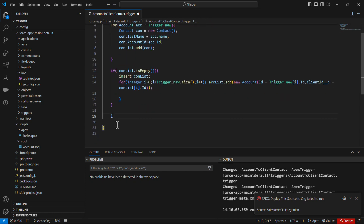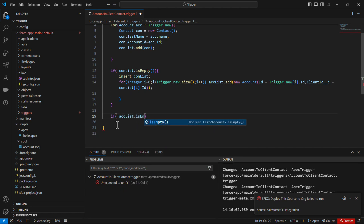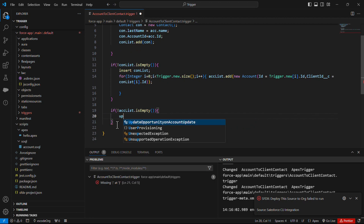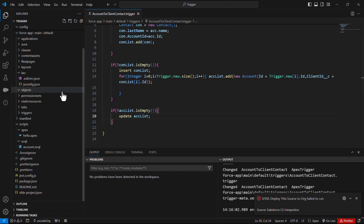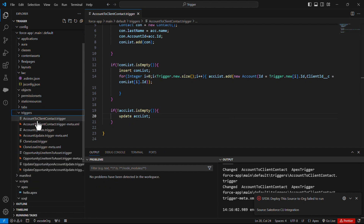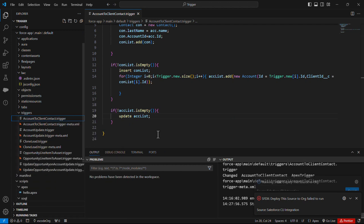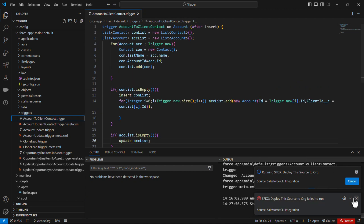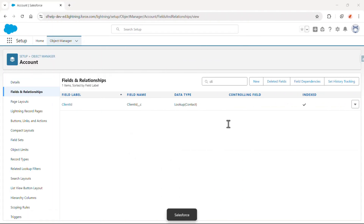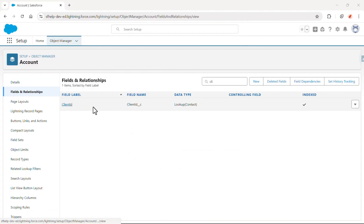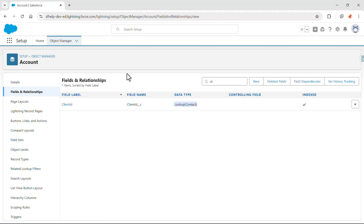Now we will check if the account list contains a record or not. If it contains a record then we will update it. Let's deploy it. Our trigger is deployed. Before proceeding, we also have to create a field 'client ID' and that would be a lookup field to the contact. Let's go to the account object.